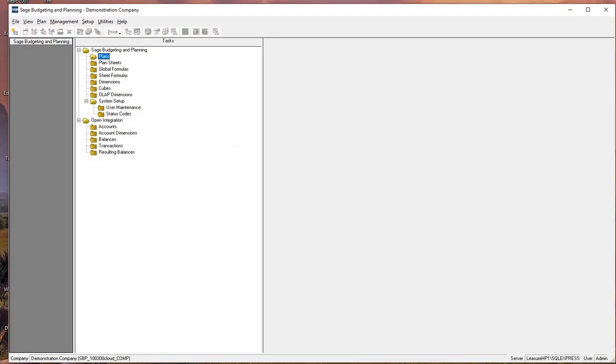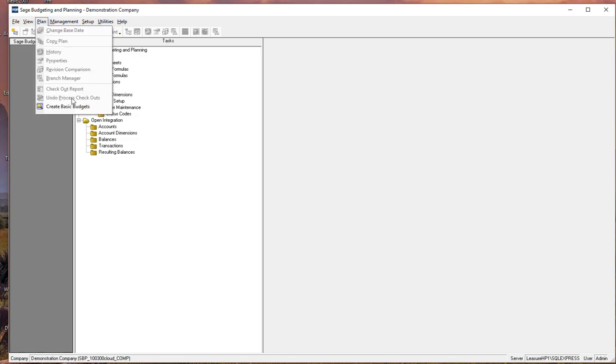Alright, let's jump into the software where I have already created a configuration for our use. And we are going to select the plan, and then go to the menu item plan,